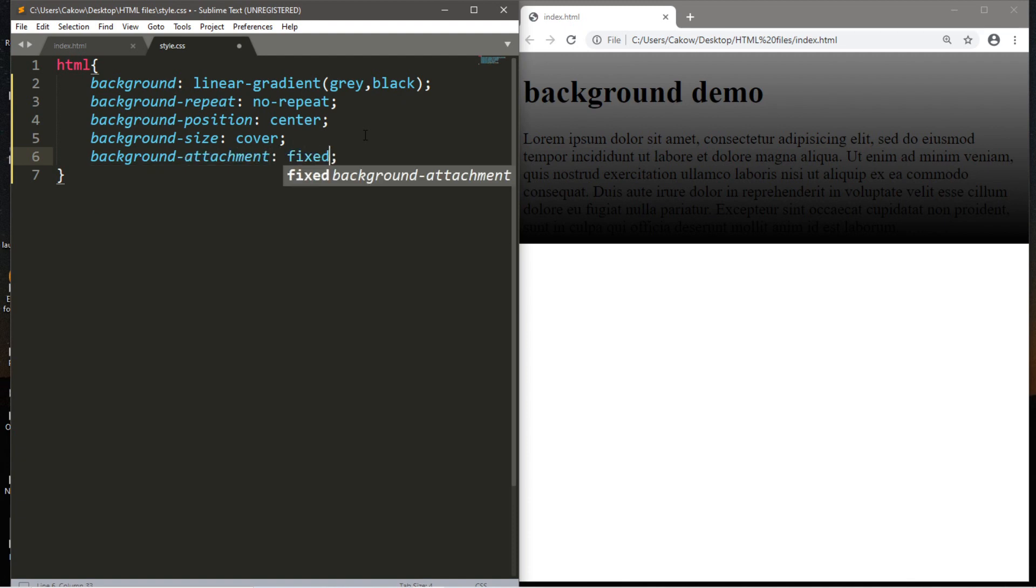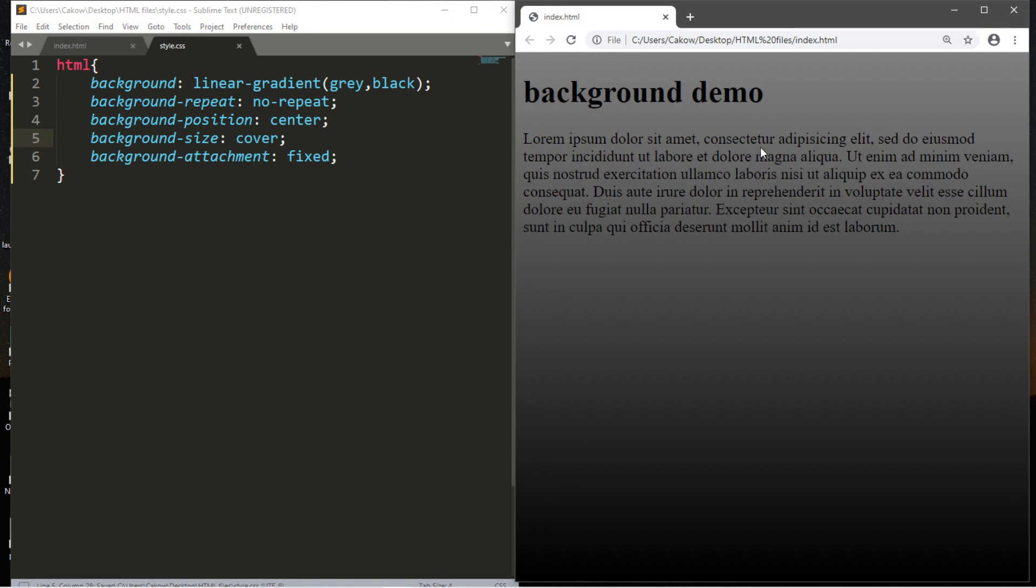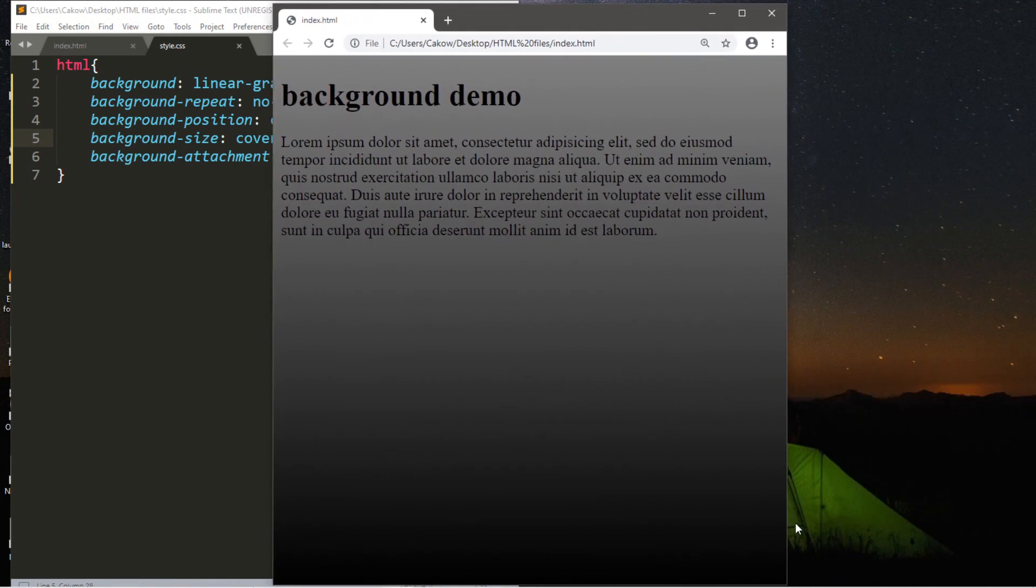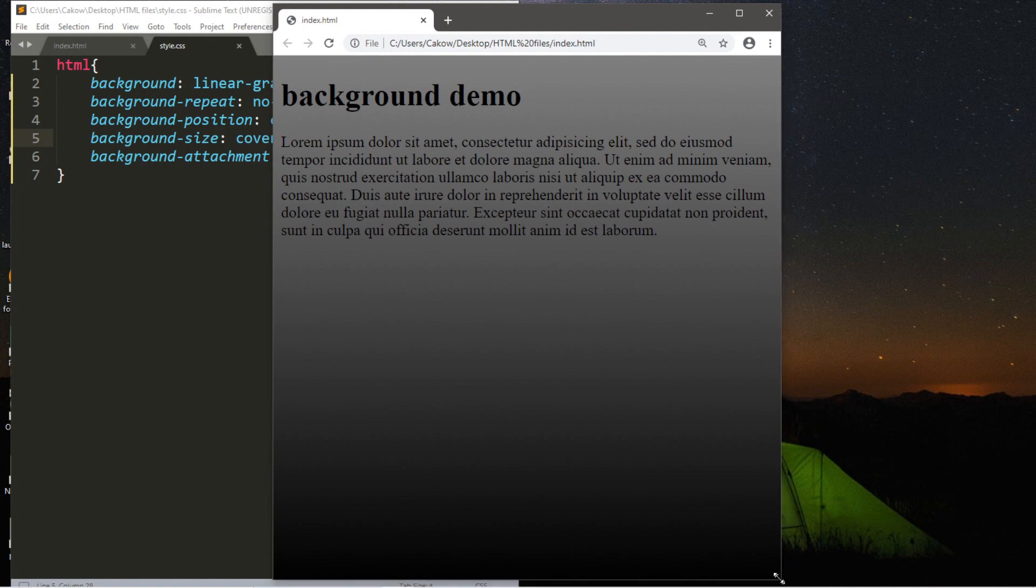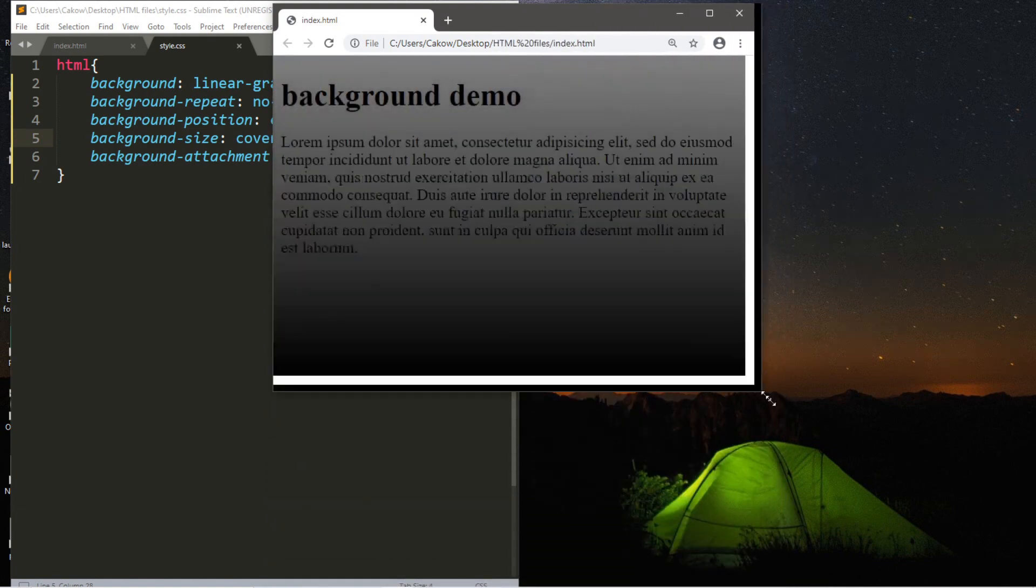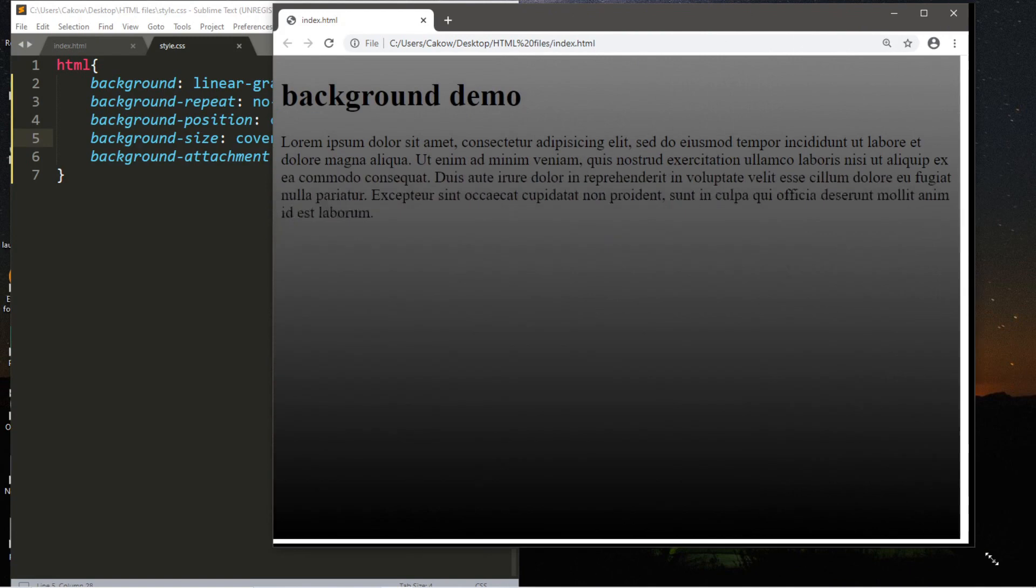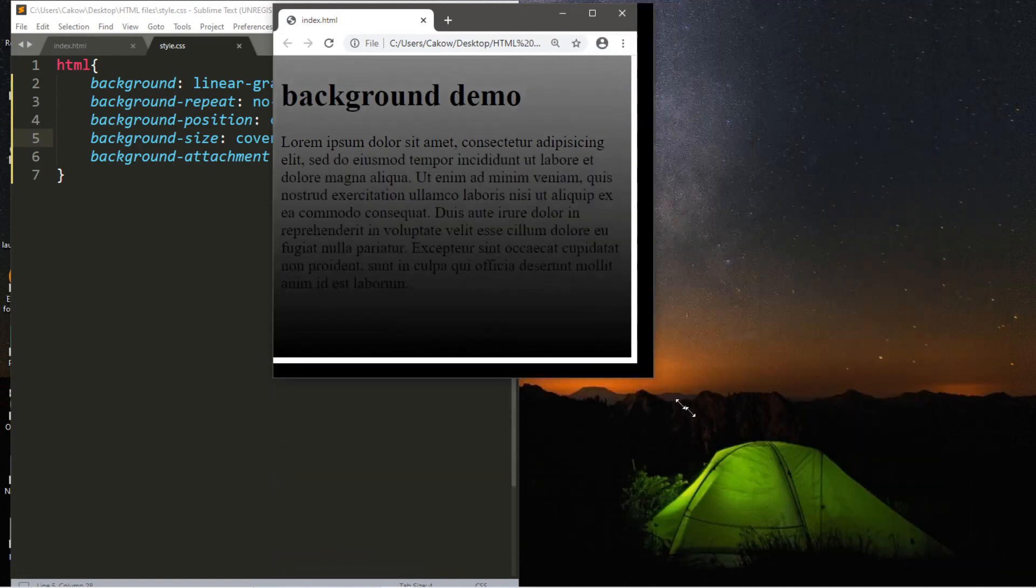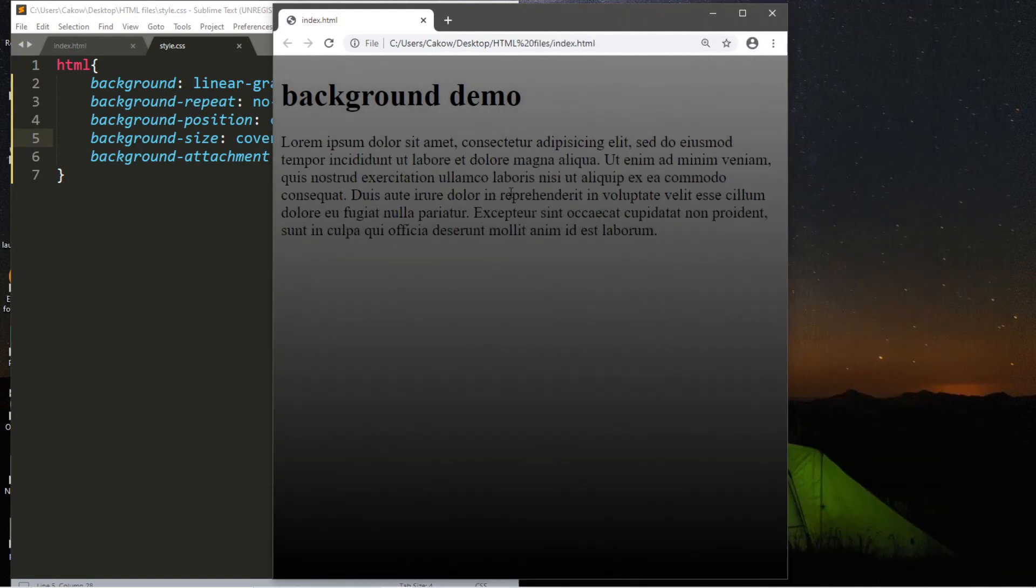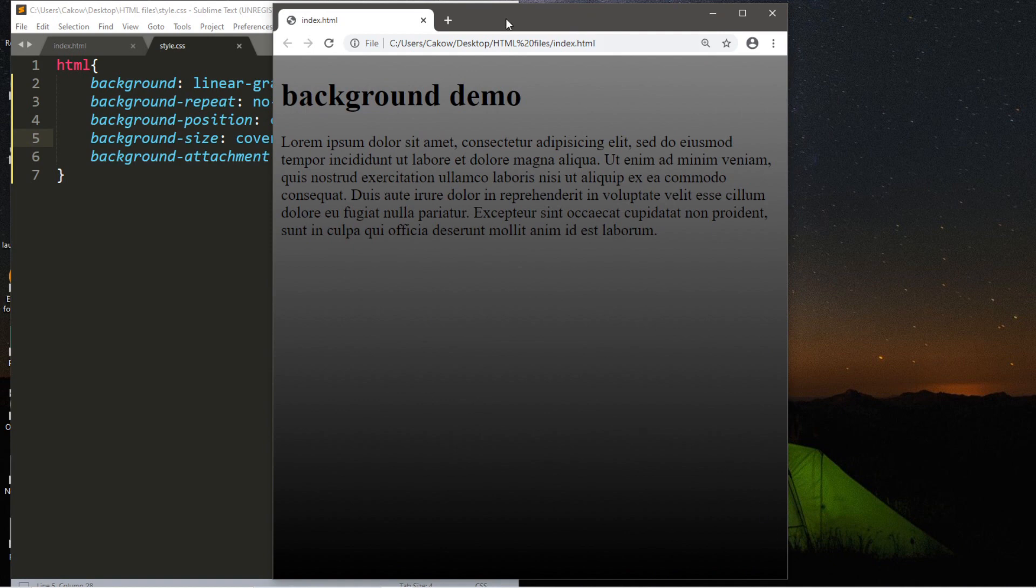And lastly, we're going to set the background-attachment to fixed. And what this does is that this determines if the background will scroll with the rest of the page or if it's fixed in place. So when you combine all of these together, all these properties, what you get is that the gradient or your background image will extend to the full length of your browser window. And if you were to resize this window, it's actually going to expand naturally. So that's what a lot of people tend to want. They want their background image or color to extend to the full length of the browser window.